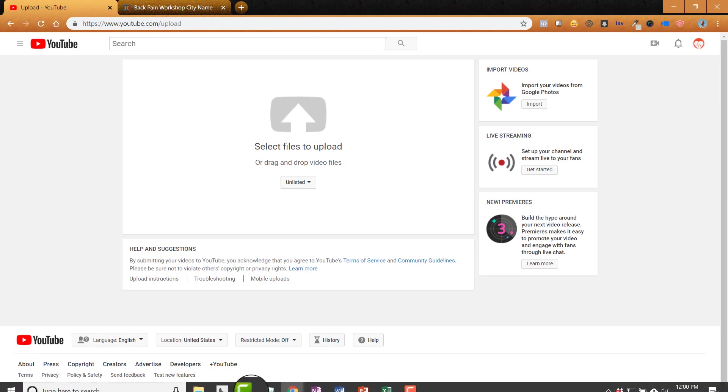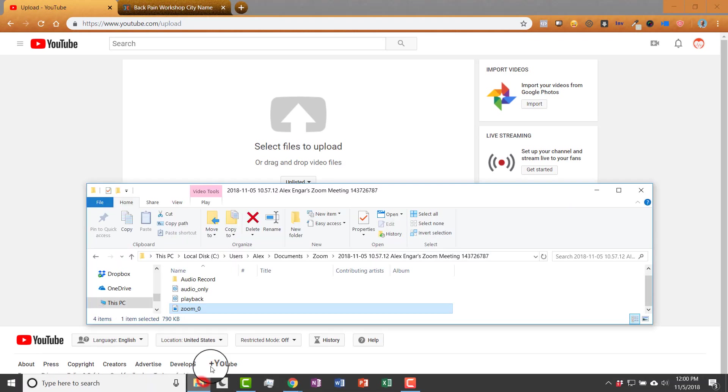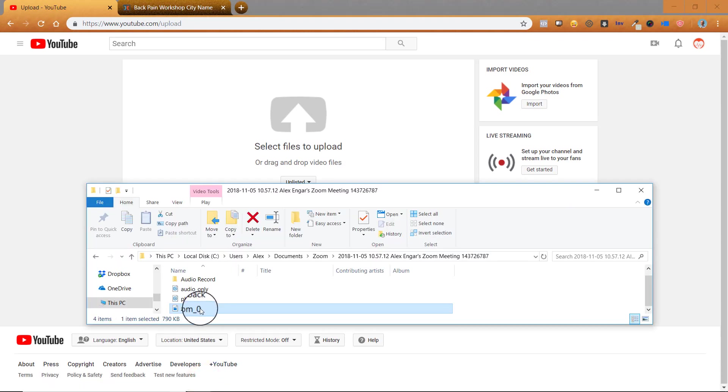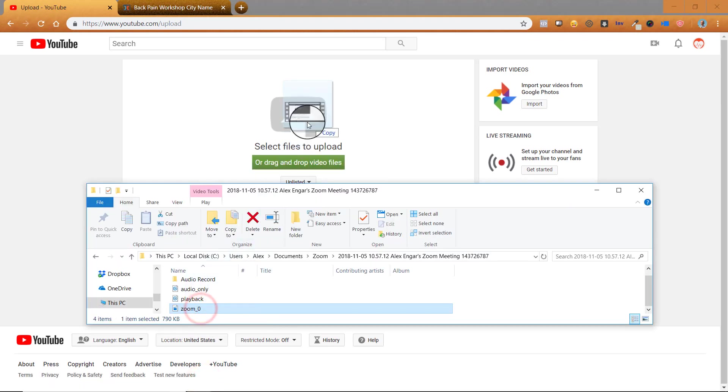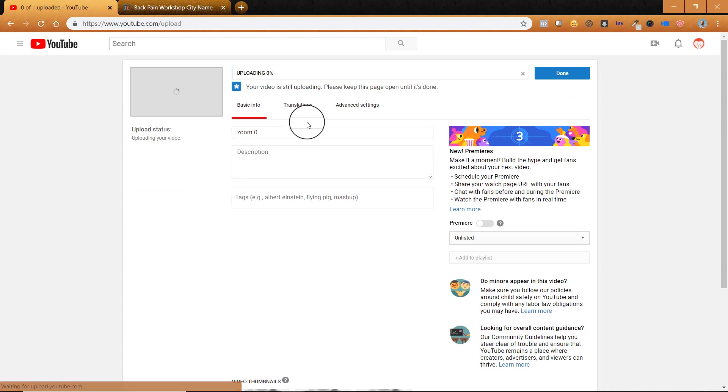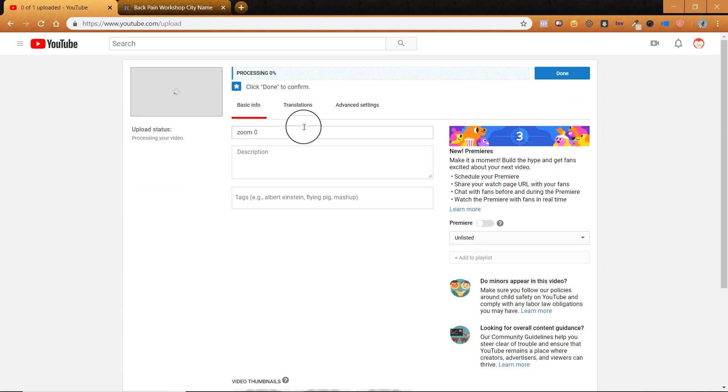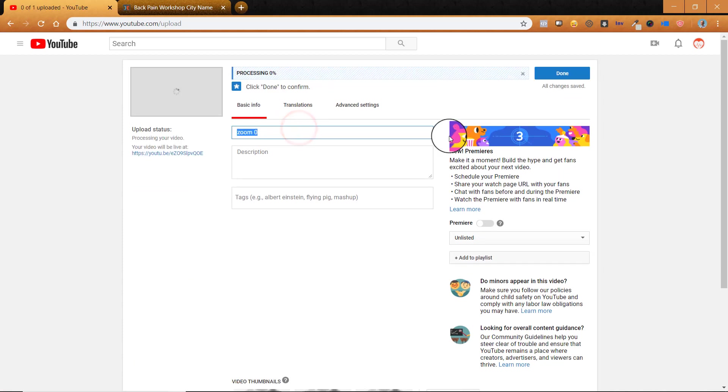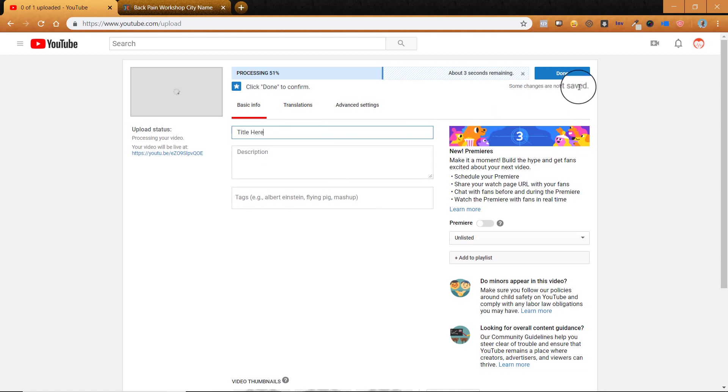And then we'll go and open up your computer and find the file that you want and you can click and drag it right up to here. Or you could have just clicked on that button. Anyway, then we'll go and choose a title here. You don't need to worry about the description for this. Then we'll click done.